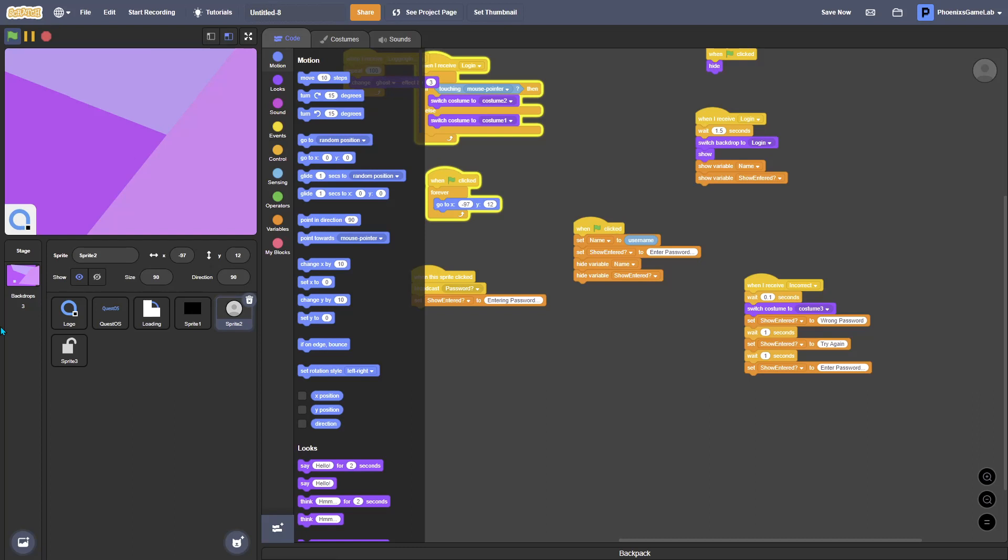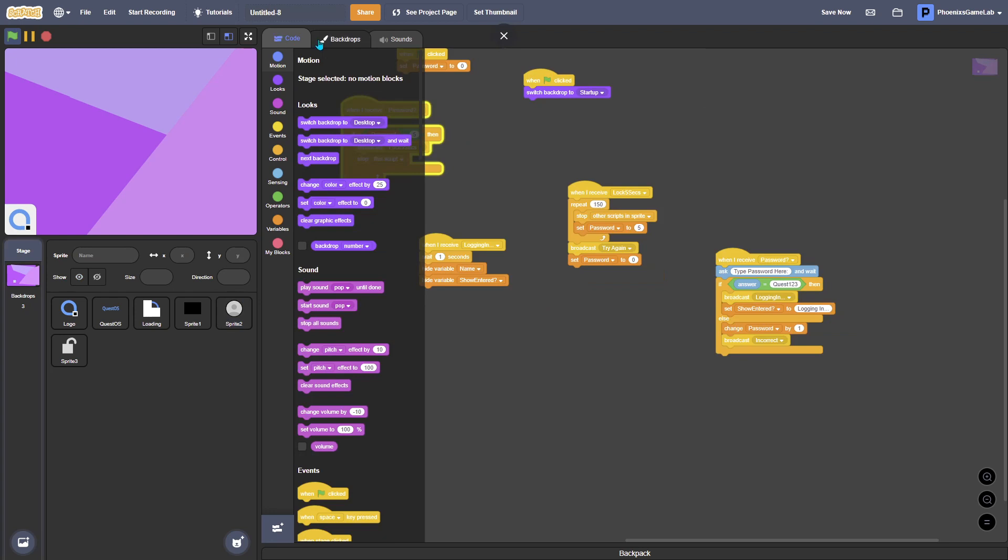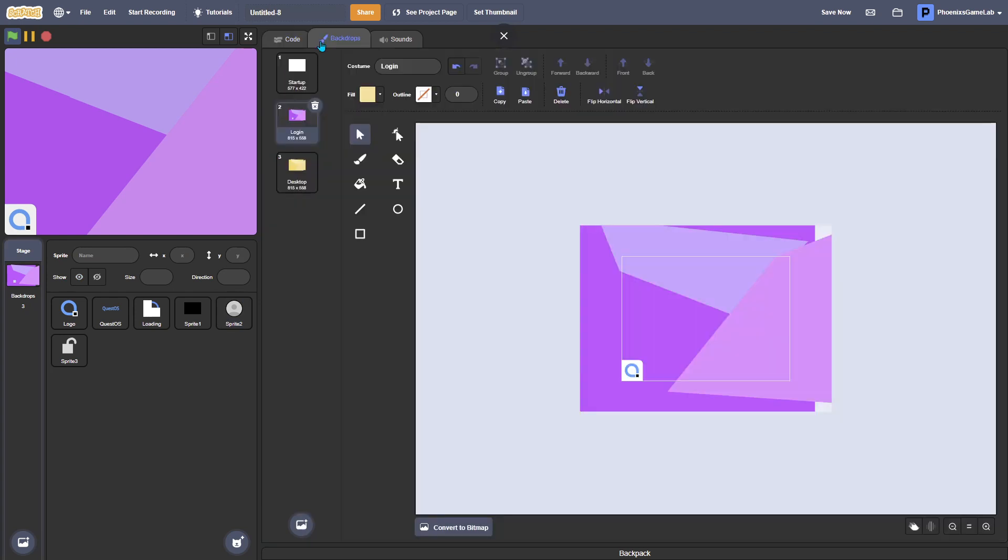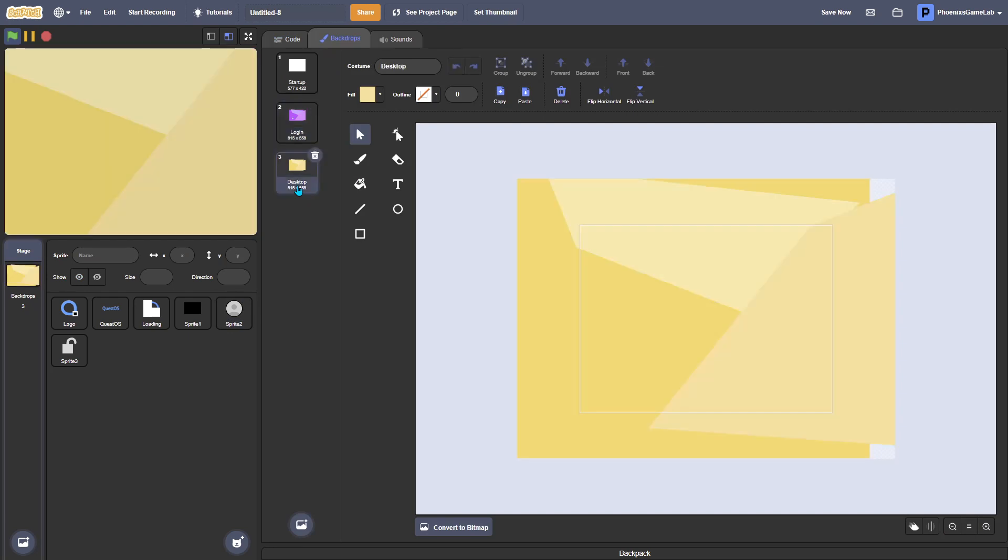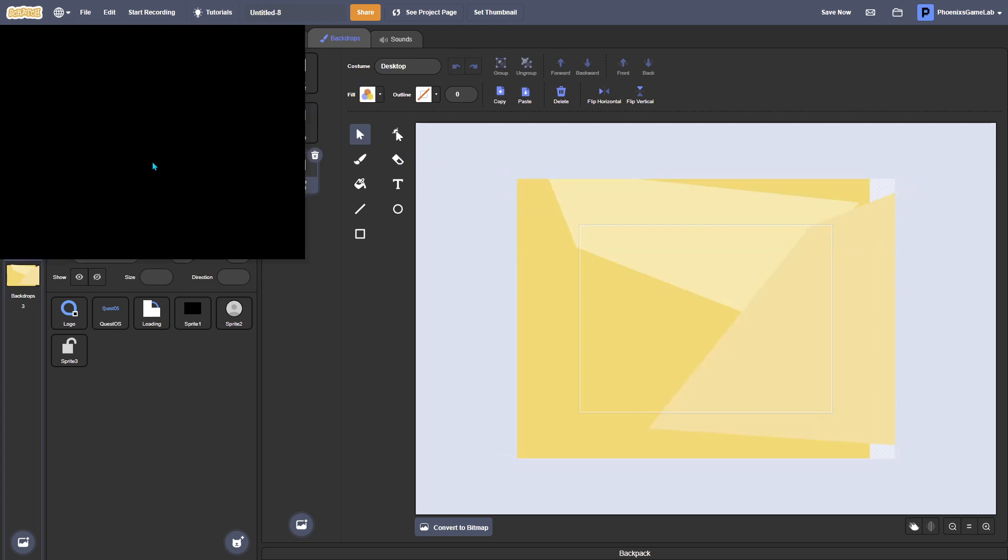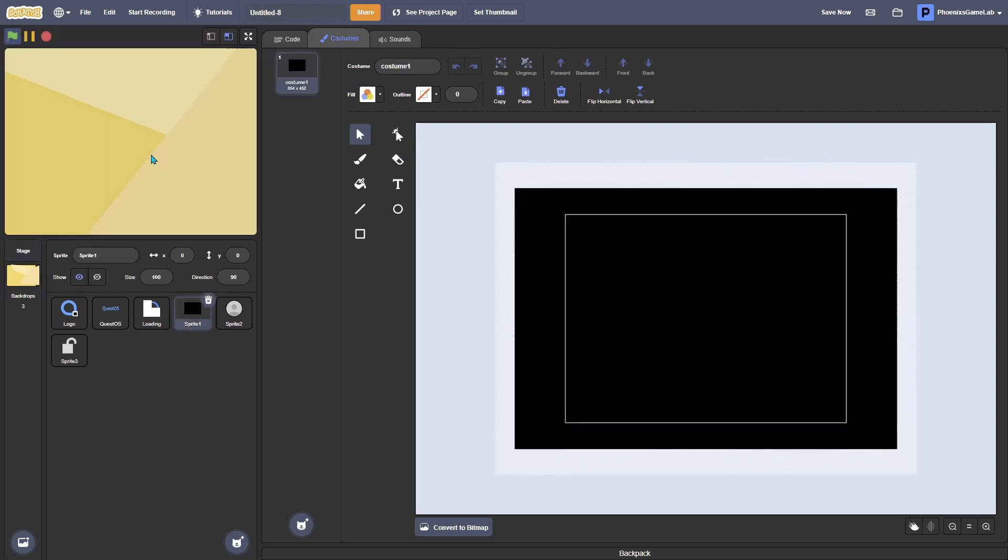Now once you've done that, what you want to do is we're going to start making the desktop. So you want one desktop wallpaper, which for me will look like this.